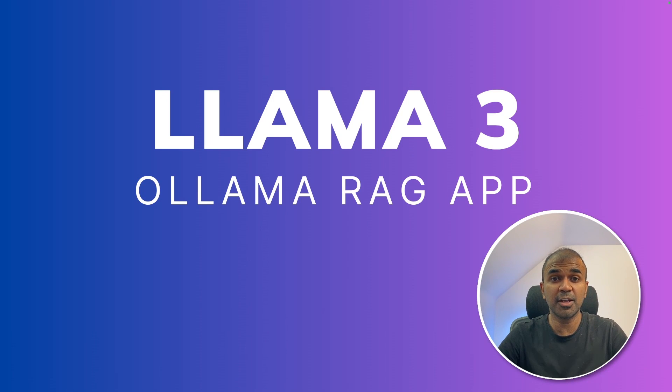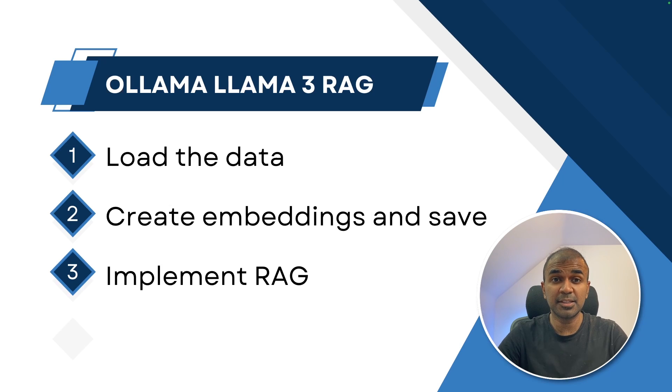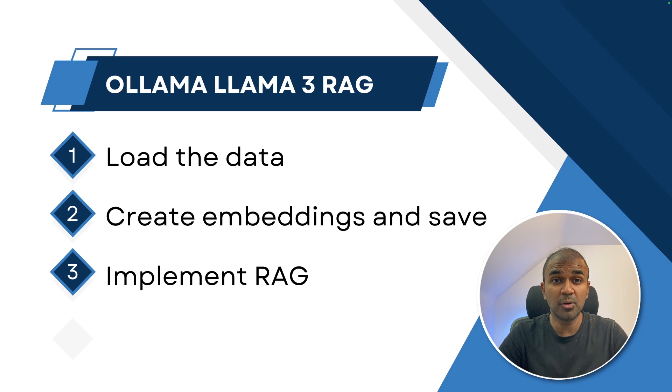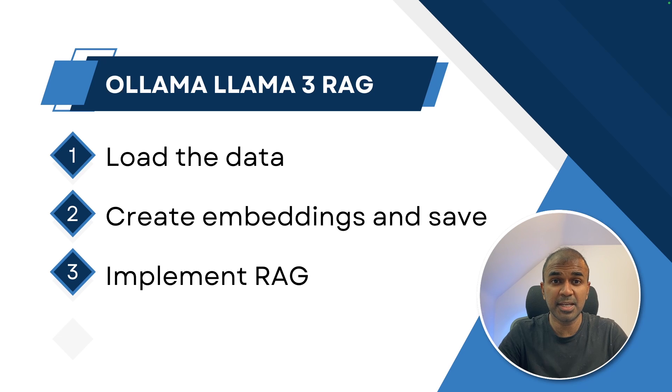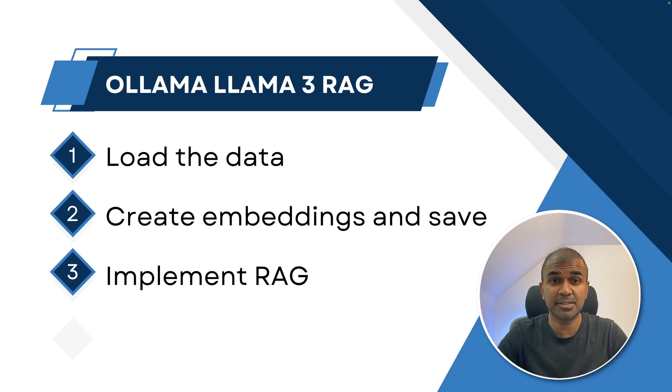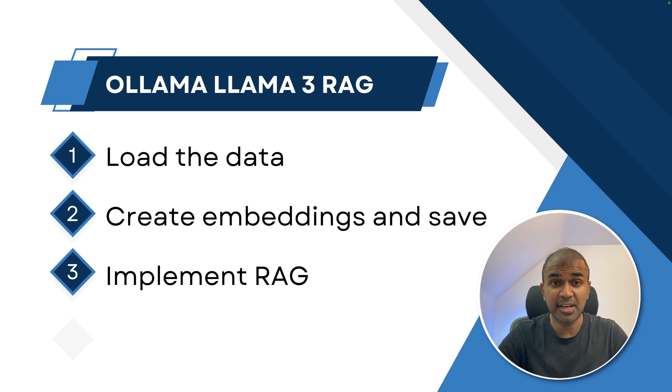Hi everyone, I'm really excited to show you about Llama 3 Ollama RAG app. In this, I'm going to take you through step by step on how to load the data from a URL, create embeddings from the data from the URL and save it in a vector database, such as ChromaDB. And finally, ask questions to the saved data using Llama 3.